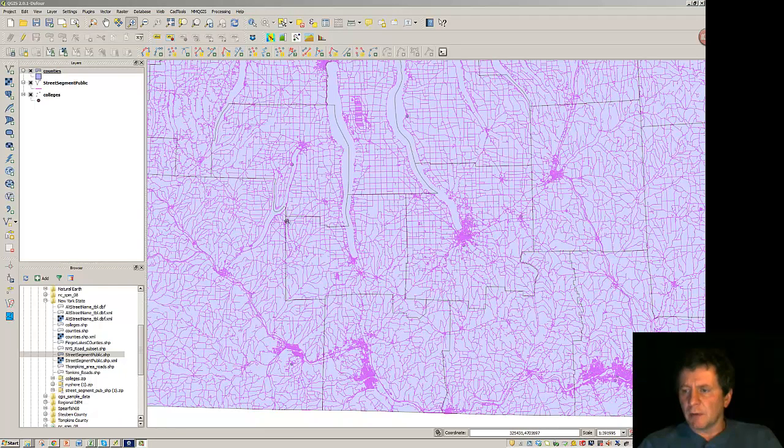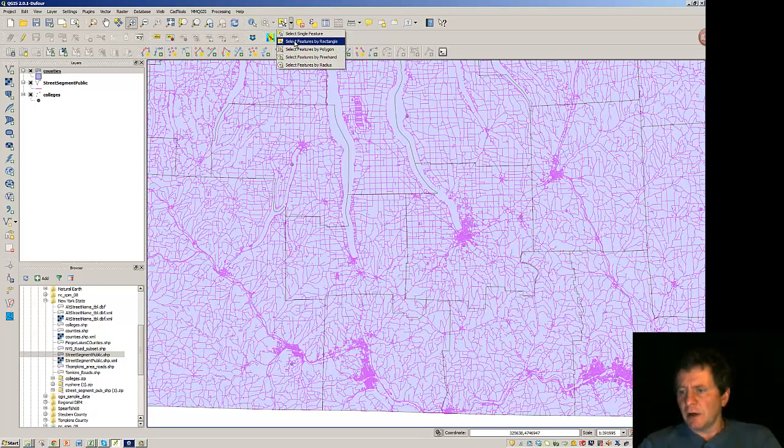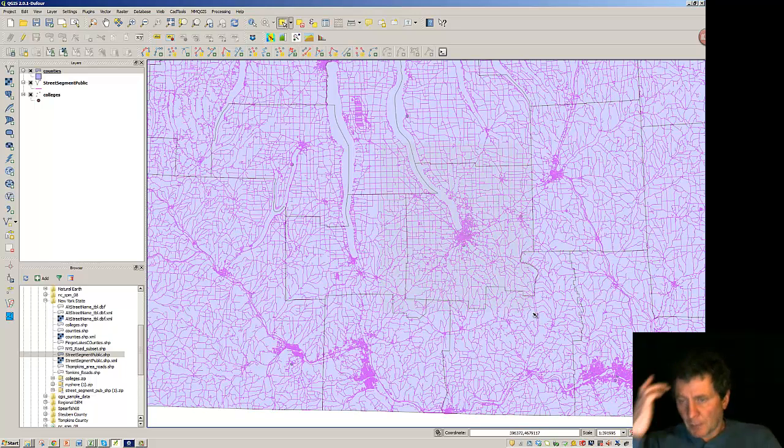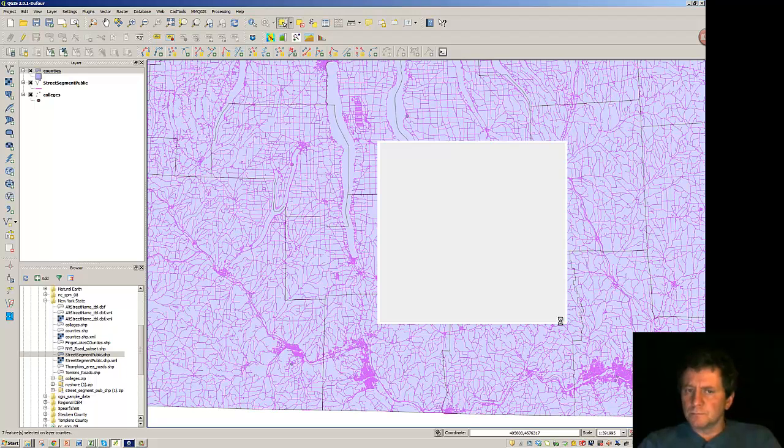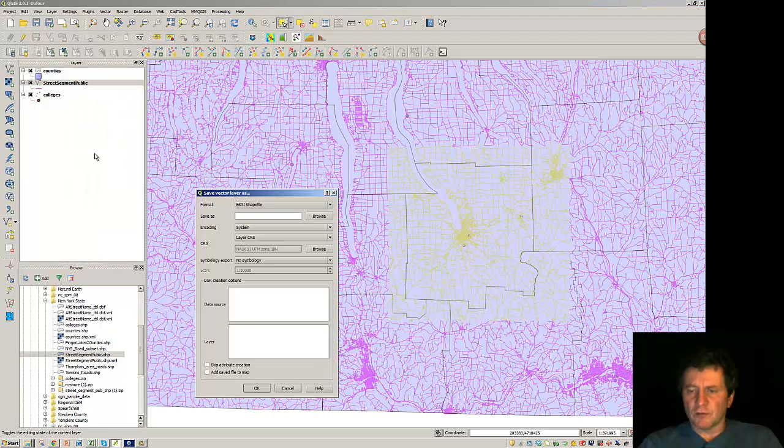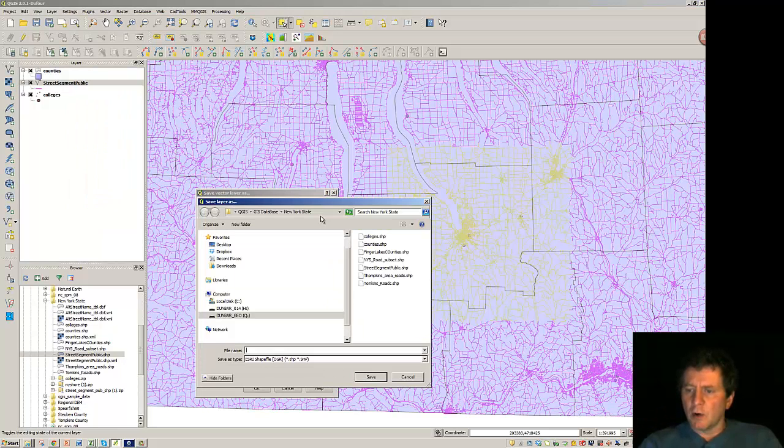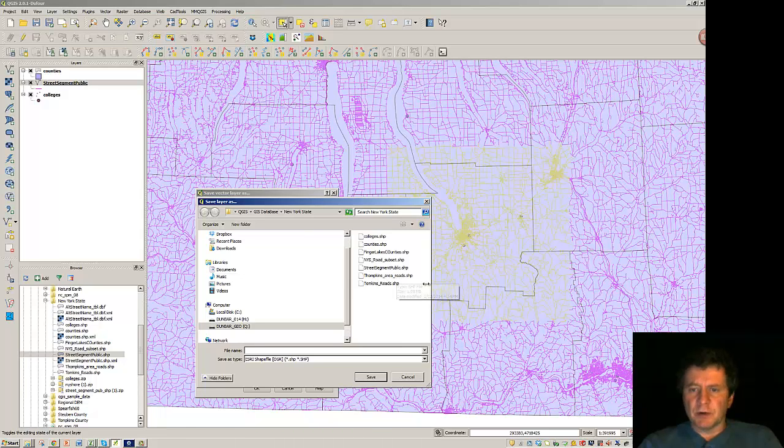Now what I'd like to do is limit the number of roads. And we really are interested in the Ithaca area again here, Tompkins County. So I'd like to select by rectangle. So the idea here is I'm going to get an area that's somewhat larger than Tompkins County and just select that. And I'm going to save these as a shapefile. I'm going to browse out to the area that I'm working and I'm going to call these Tompkins area roads shape.